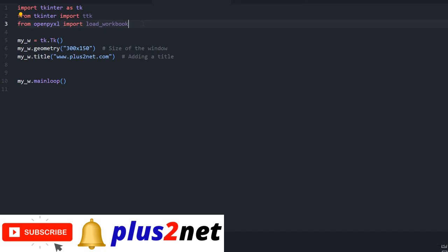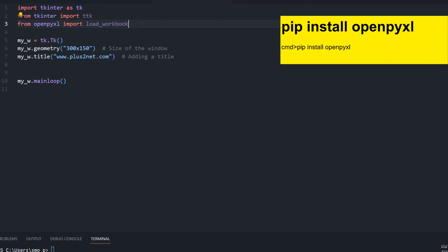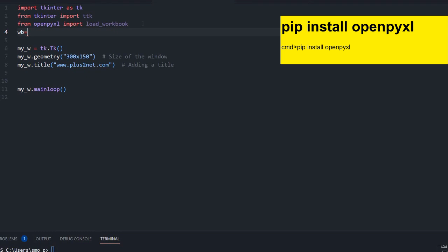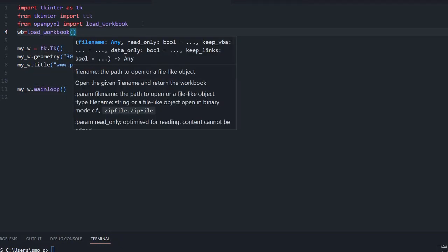openpyxl will be used to read our Excel file and we have a series of tutorials on how openpyxl works — you can refer to that. If you haven't installed it, you can install it by running pip install openpyxl. Once you use this library, let's create a workbook: wb = load_workbook, and this workbook will be loaded.